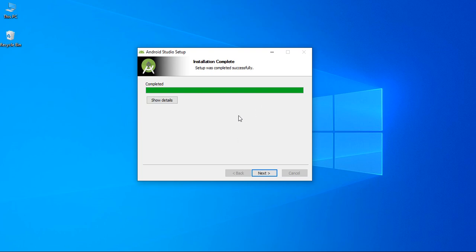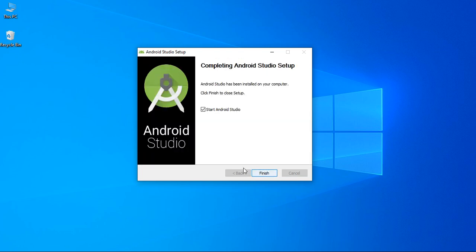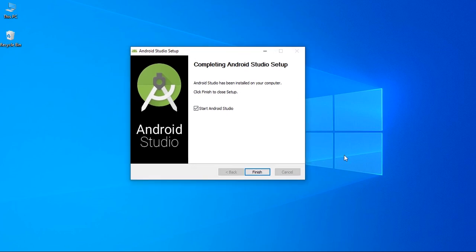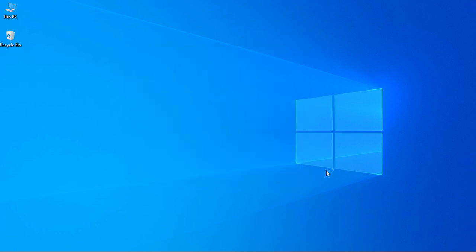Now, here Android Studio installation finishes successfully. Now, we need to download Android SDK. So, click next. In order to download Android SDK, we have to start Android Studio. So, click finish.